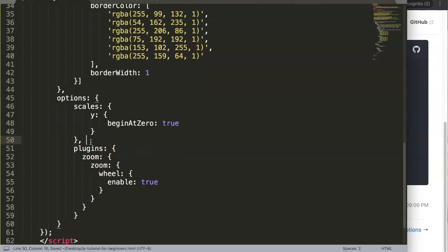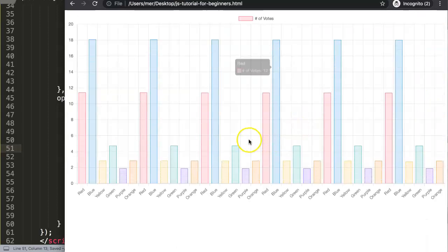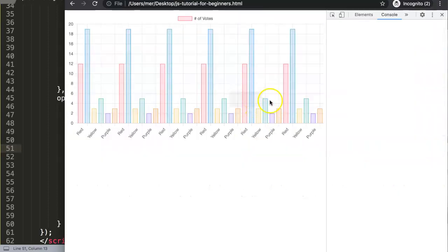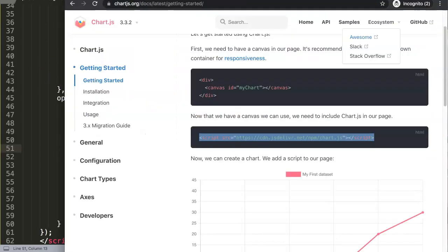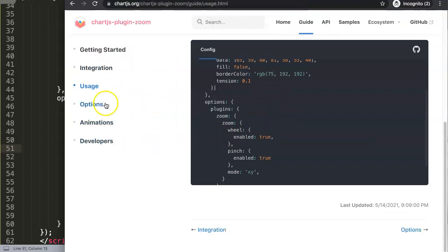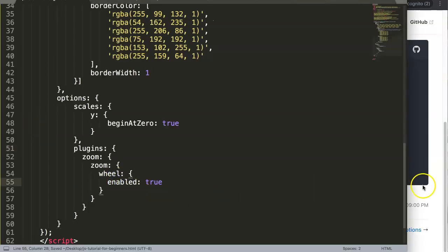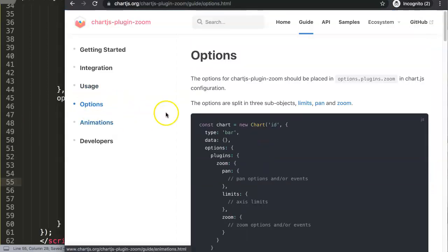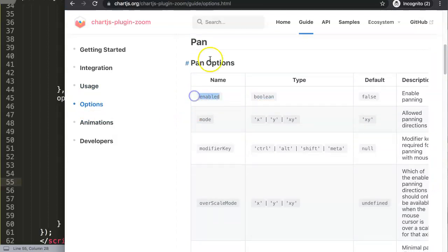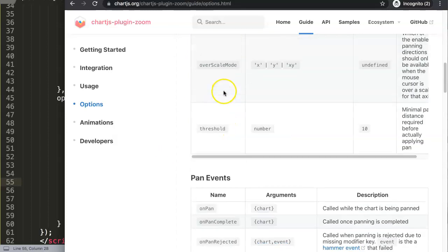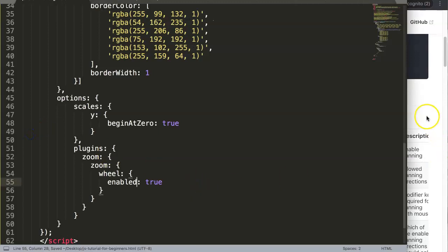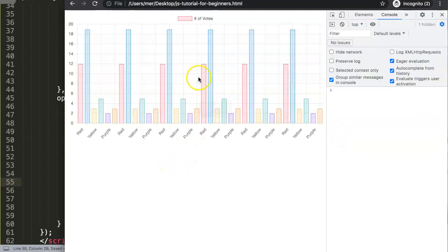Once we did this and moved the closing bracket, we have everything set. Go back to our file and now if we zoom in we should expect something. Let's double check. It doesn't work yet — is it enable or maybe it's enabled with a D? Let's check the docs. You can see here it says enabled. The zoom options are enabled with the wheel. So we use enabled with a D. Refresh here, and now if we zoom in...